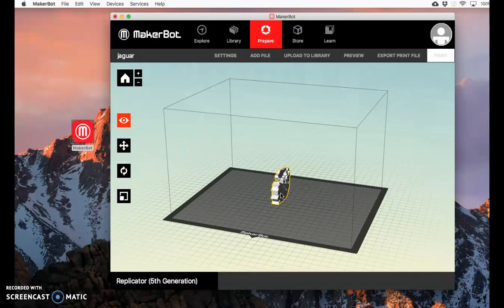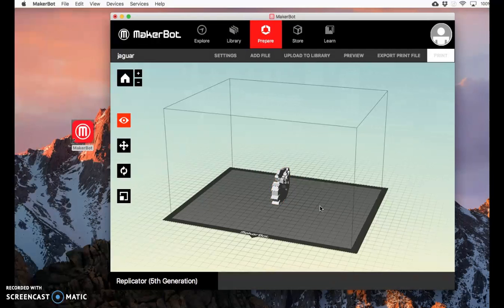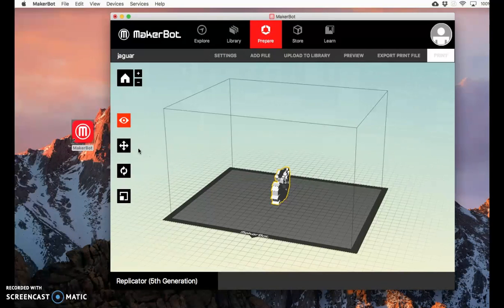When it first adds it to your print screen, it's probably not in the correct direction. You have to print it with the flat side down. When it has this yellow border, it means it's selected. If you don't have the yellow border, it's not selected. Click on it to select it, and you can actually turn it.